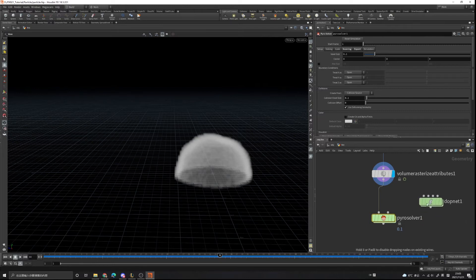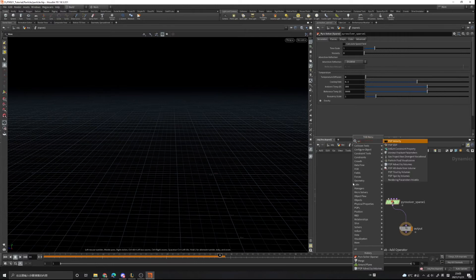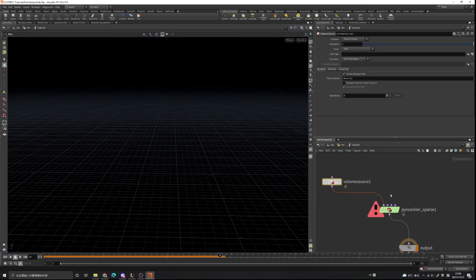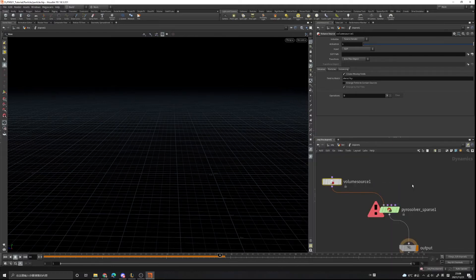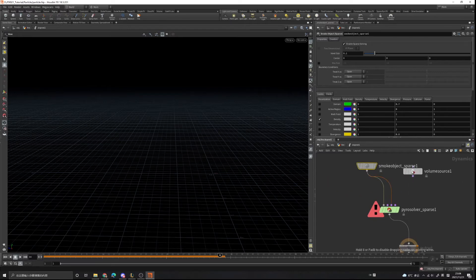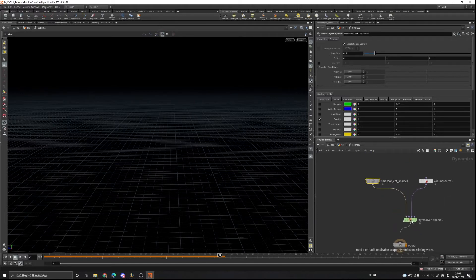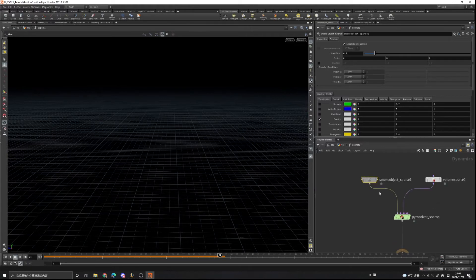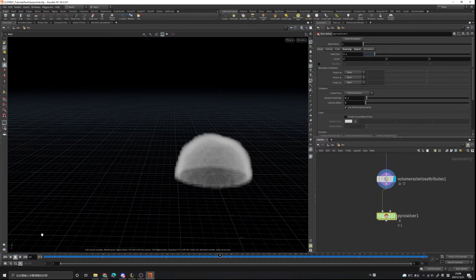If you want to create it in the dot network, you can use the sparse pyro solver, create a volume source, a smoke object, and connect them — but we're not going to use that approach. Let's delete this and use the pyro solver, which is more convenient.